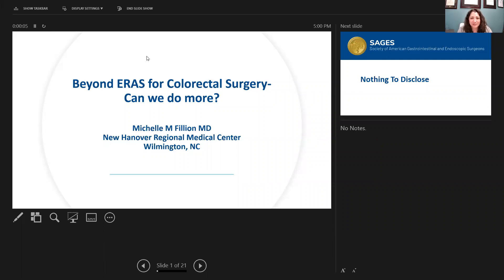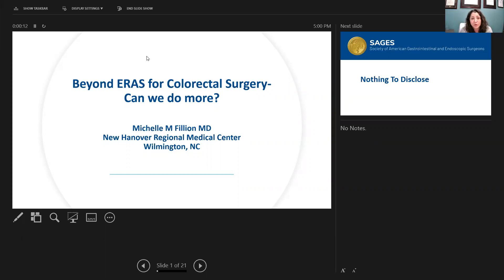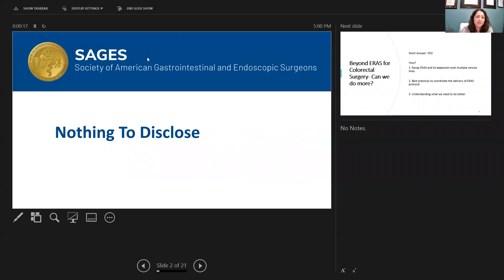Hello, my name is Michelle Filian. I'm a surgical oncologist in Wilmington, North Carolina. I have the honor of talking today a little bit more about ERAS protocols and what else can we do beyond colorectal surgery? First, I'd like to say I have no disclosures.